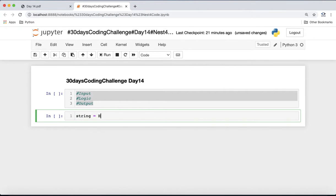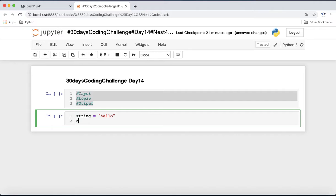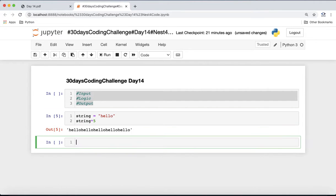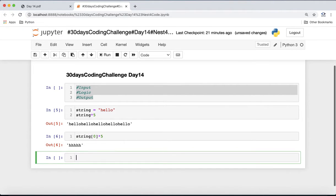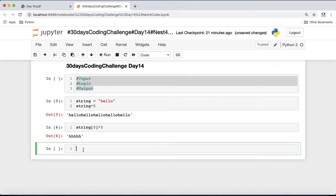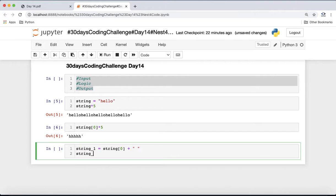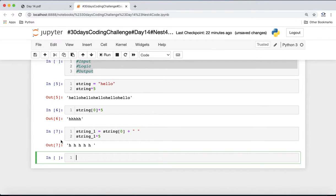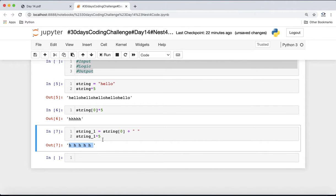For example, if we have the string 'hello' and multiply it by 5, it repeats horizontally. But if we pick index 0 of that string and multiply it by 5, we get all 'h's. If we add a space after the character and then multiply by 5, we get something similar to what we want — just for the first letter.